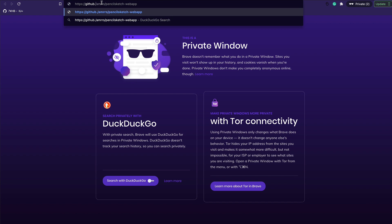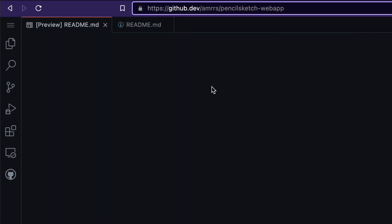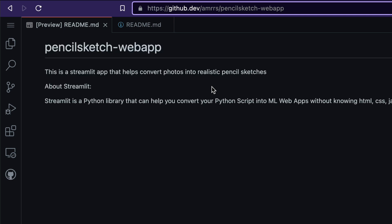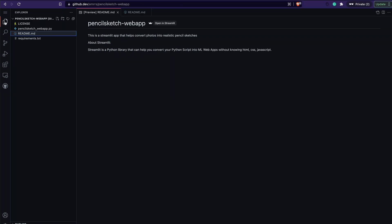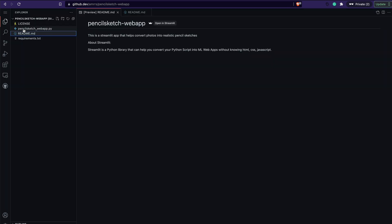You can see that the URL has already changed from github.com to github.dev. At this point GitHub is actually creating an environment for me. You can see that the code is ready. If you go to the file explorer you can see the same four files: license, README, app, and requirements.